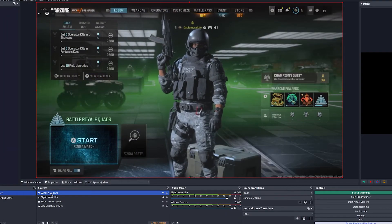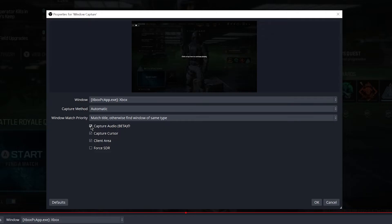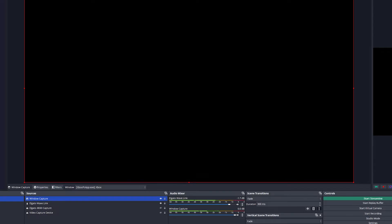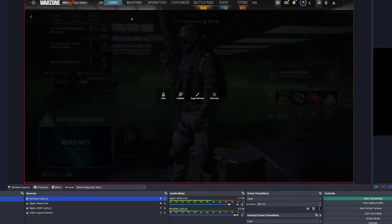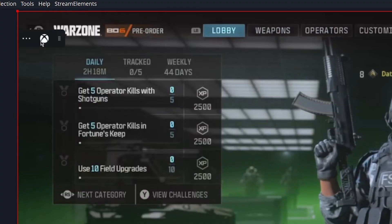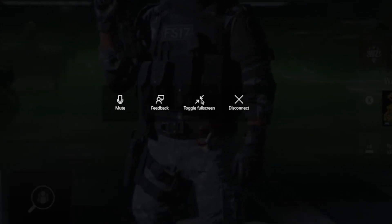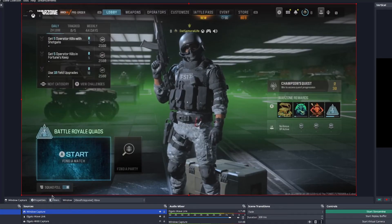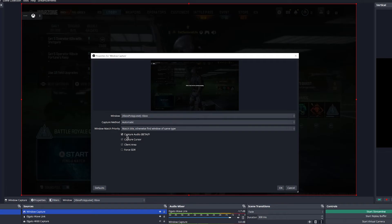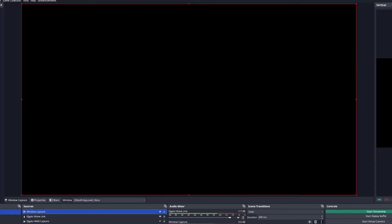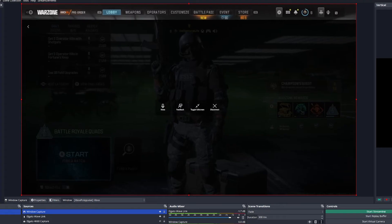If you do the Window Capture and end up checking or unchecking the Capture Audio option, the capture just disappears. In order to fix it, go back to your Xbox remote play window and pull out that little tab. Toggle full screen off and back on, and it should fix that weird issue where it disappears. Anytime you uncheck any of those options, it resets the layer and you can't get it back unless you toggle full screen on and off — that brings it back every single time. That's a fix for you guys.